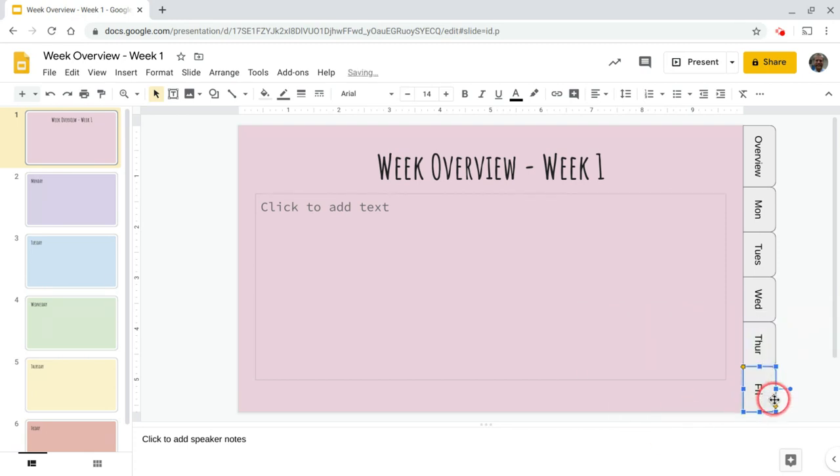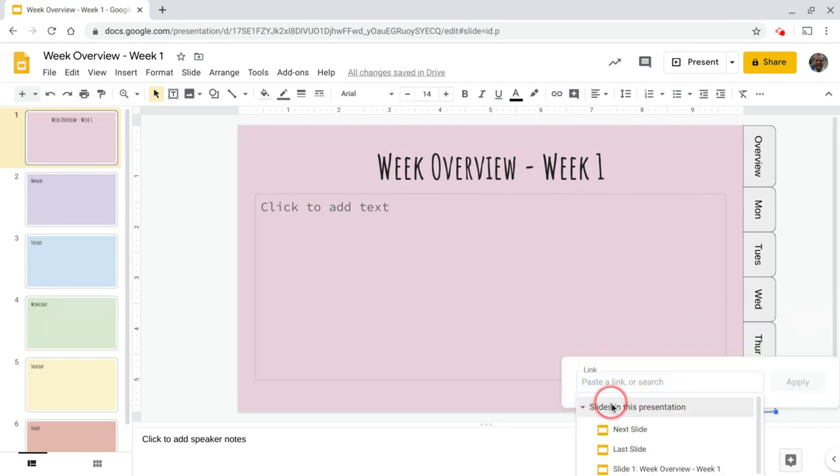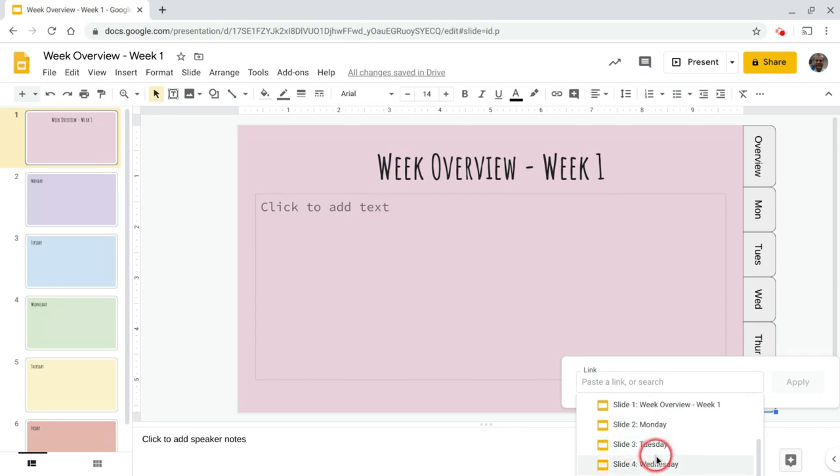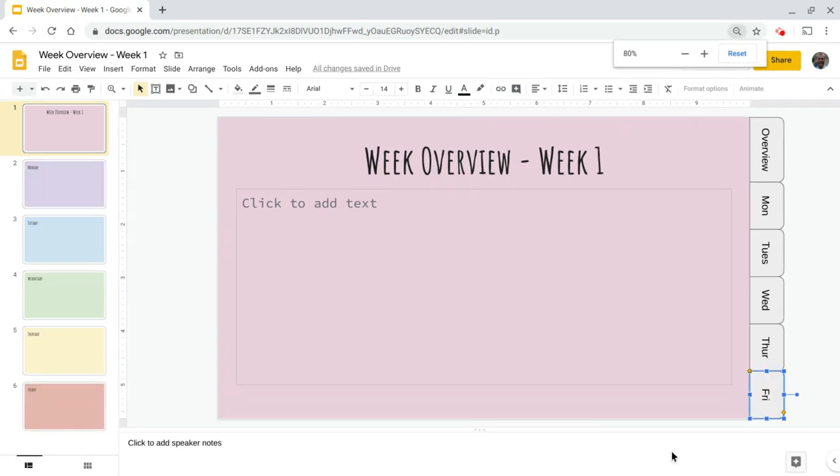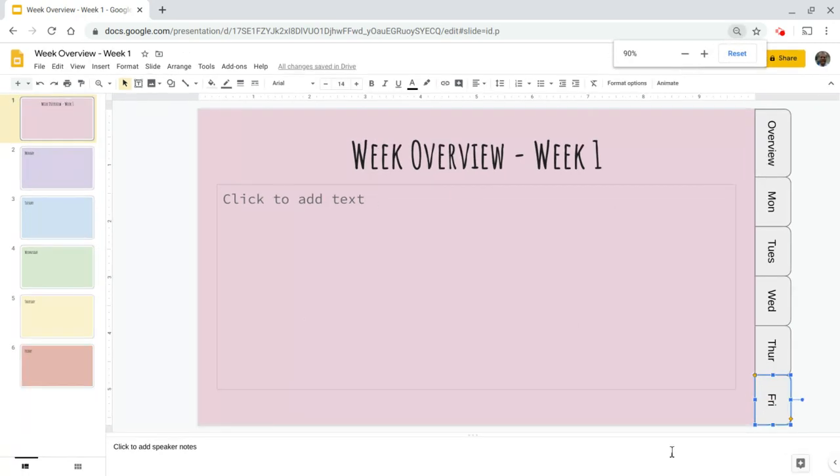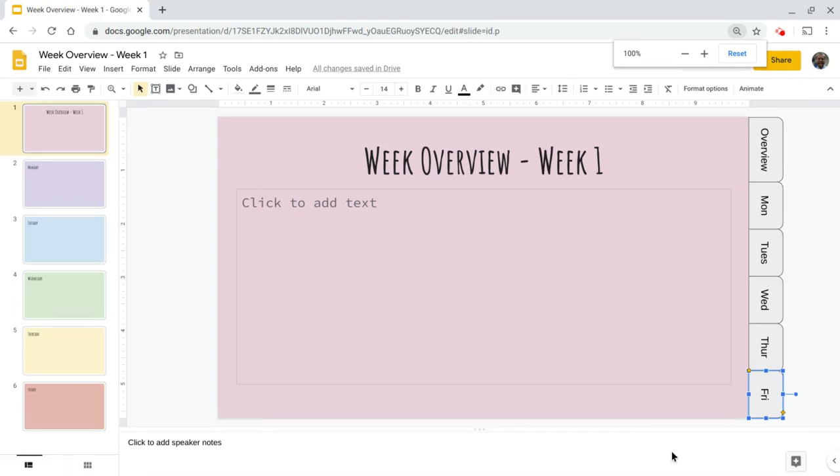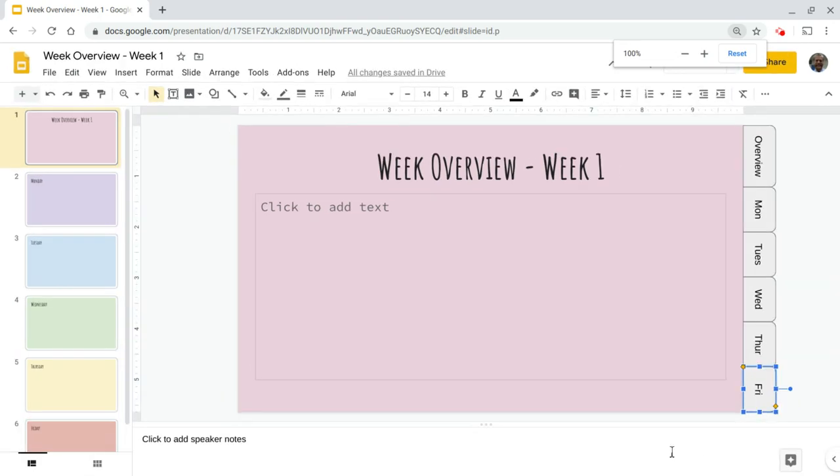Now, the key is once you get this set up, I would call this whole entire presentation something like template. That way you can just rinse and make copies of it.